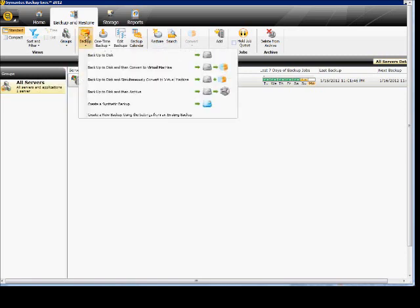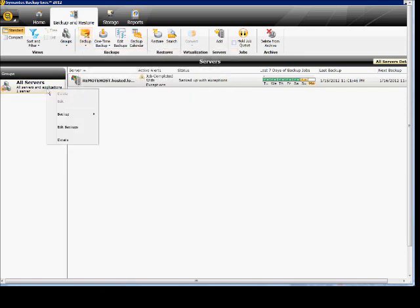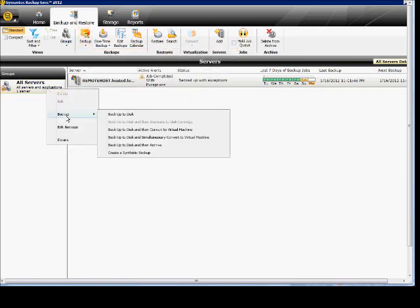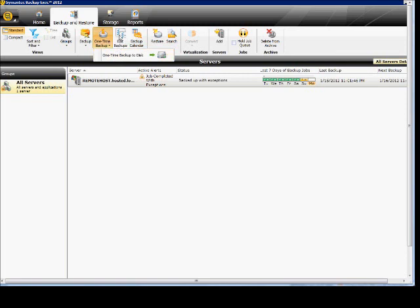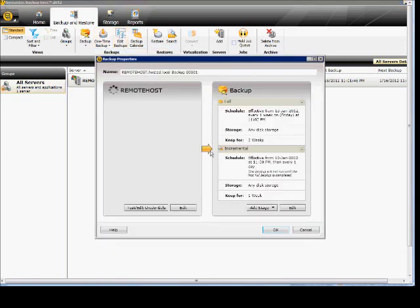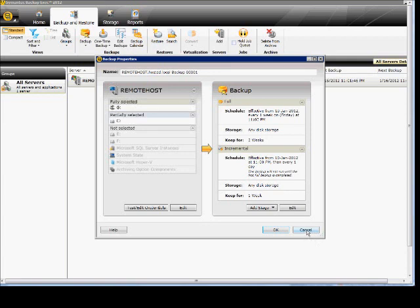Under this backup button you have the same options we just discussed. The tape option is grayed out because I do not have a tape or tape library installed. You can do a one-time backup instead of a scheduled backup — just click there to get the one-time backup to disk, which backs up everything, or you can customize it. You can also edit backups that you've already created or worked on.